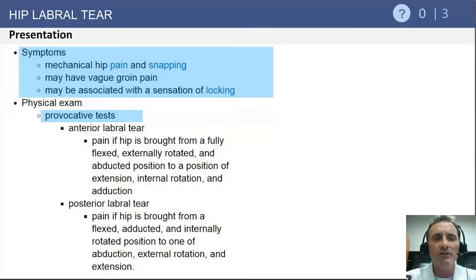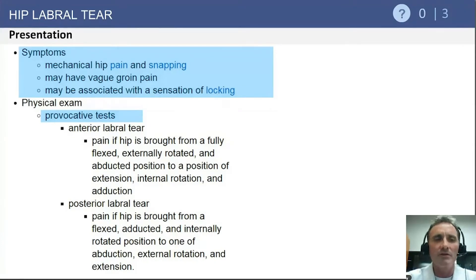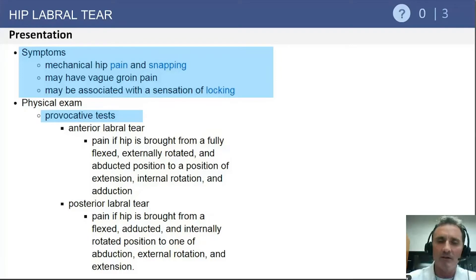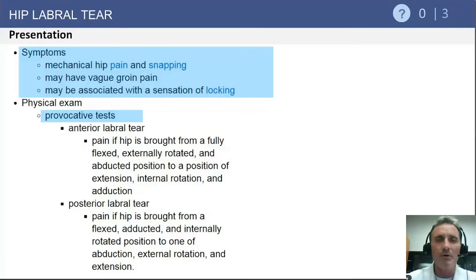In terms of presentation, these patients tend to present with groin pain and associated mechanical hip pain and snapping. You should also be aware of provocative tests that can elicit discomfort from both anterior and posterior labral tears.